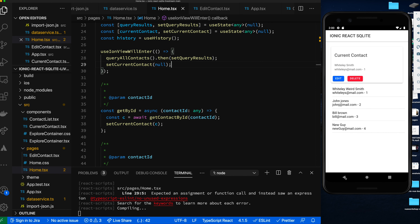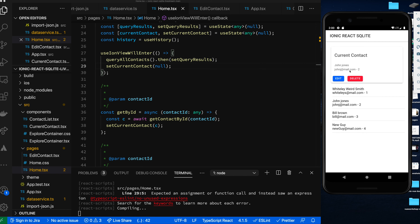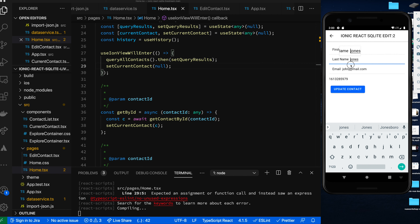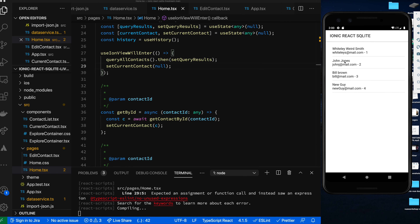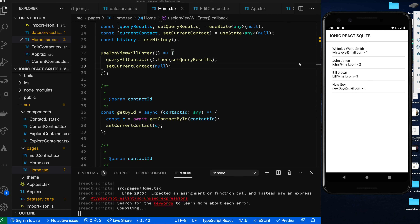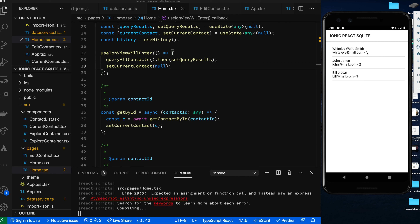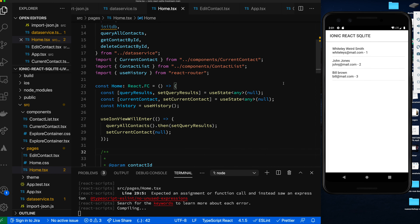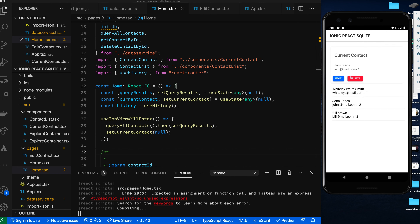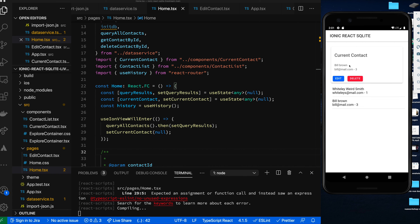Database and data are loaded. Let's look at 'Whiteley Smith' — edit, make a change, update the contact, come back, and we can see the update. On entering the view, current contact is cleared. Let's try 'John Jones' — capitalize the name, see the timestamp at the end, update contact, go back, and it's capitalized. Last modified date has changed, confirming it's working. Let's delete 'New Guy' — delete success, New Guy is gone.